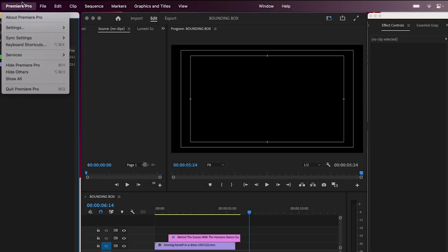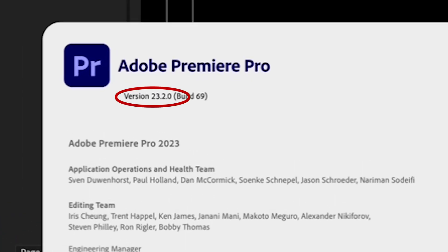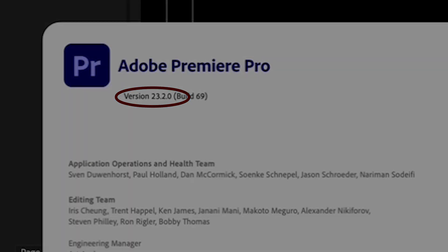Alright, I've got a quick tutorial for you this week, so let's dive in. I'm working in Premiere version 23.2.0, so if yours is older or newer, it might look slightly different.